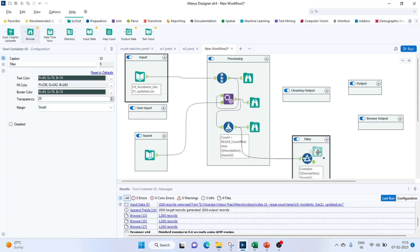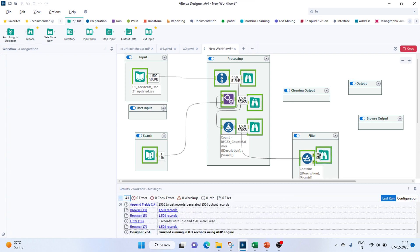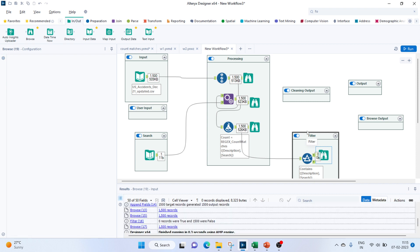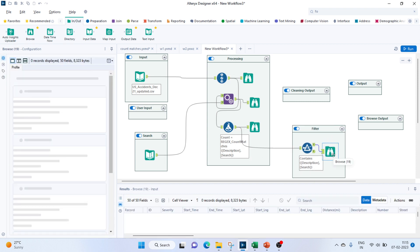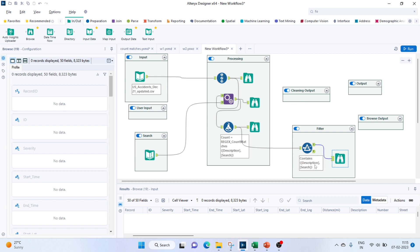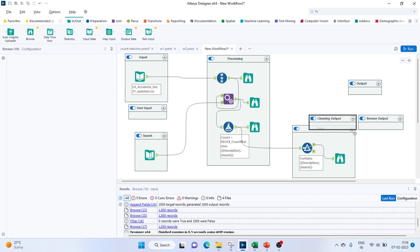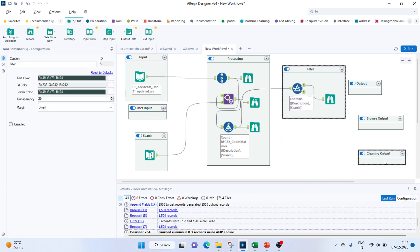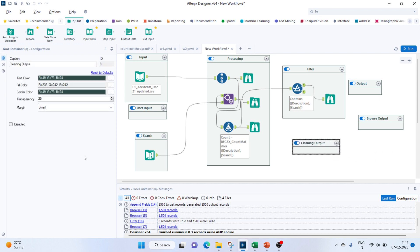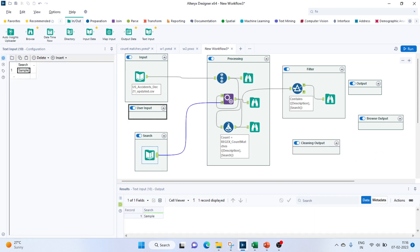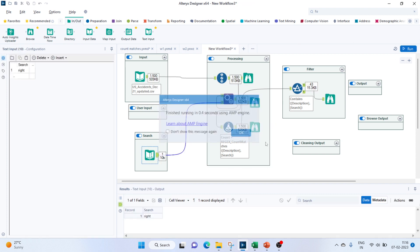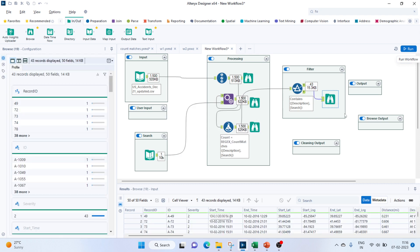For our data called sample we don't have any records, so we'll get it as blank. We have to do a few cleaning steps. Let me enter some other value so we'll be able to check the records. Once I entered the right value, we have 43 records which mention where the right search is valid.